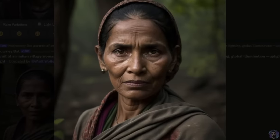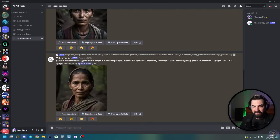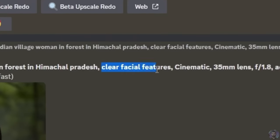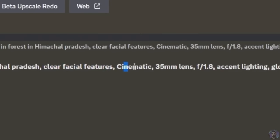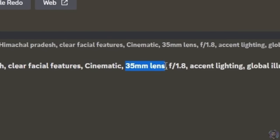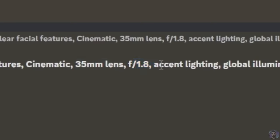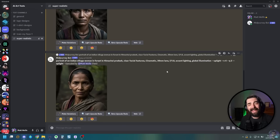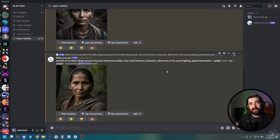Let's grab this same prompt and break it down a little bit. Some of the extra prompts added in here were: clear facial features, cinematic, 35mm lens, F1.8, accent lighting, and global illumination. So when you add some of the things that you might get in a real camera, you start getting some of the effects that you get from a real camera.